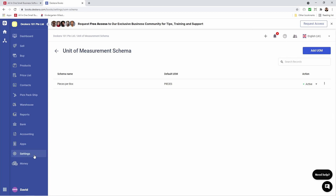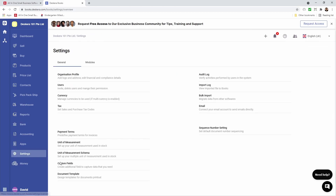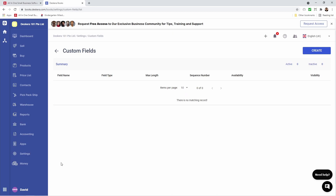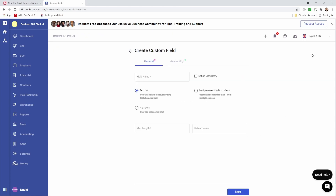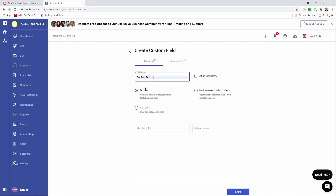Next let's click on settings and let's click on custom fields. Inside here I can see the field name, field type, max length, sequence number, availability, and visibility of my custom fields. If I want to create a custom field I can click create. Inside here you can put in the name, set as mandatory, determine is it a text box, a multi-select drop down, or a numbers field. Let's first create a text box custom field and let's call it contact person.